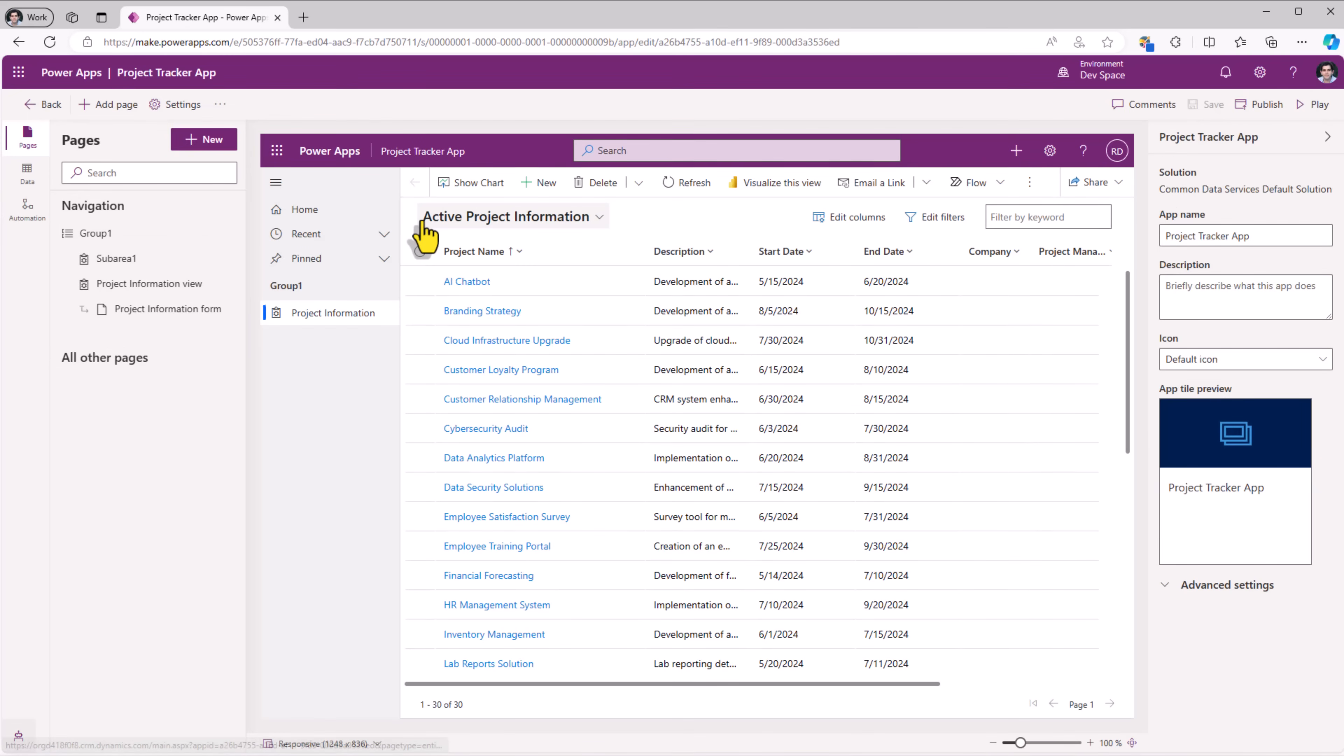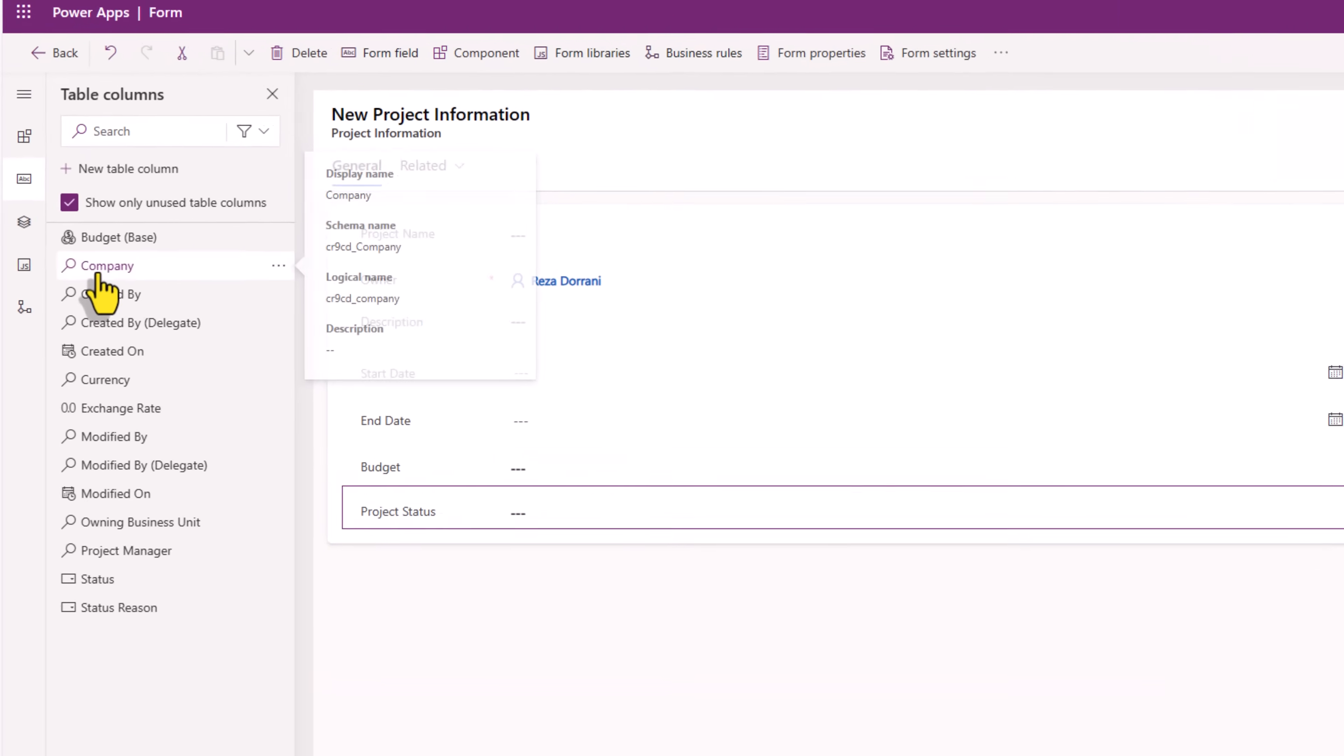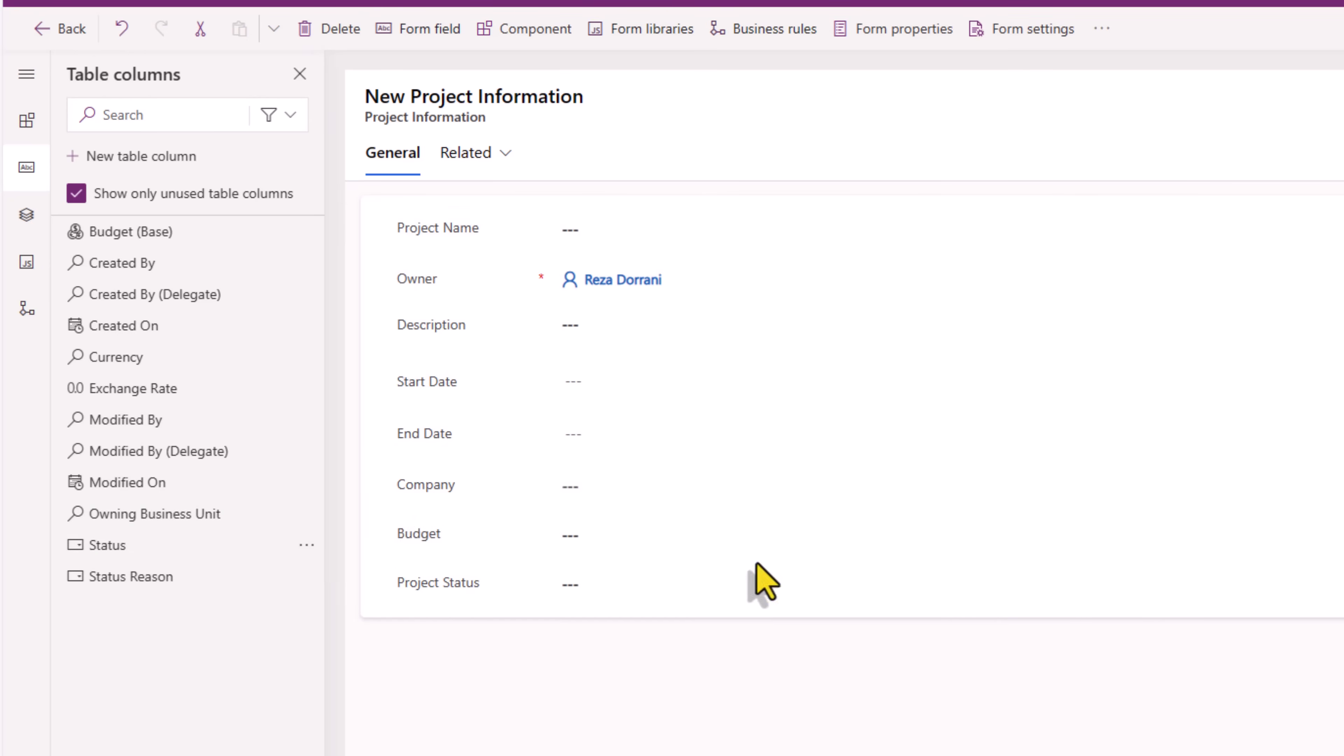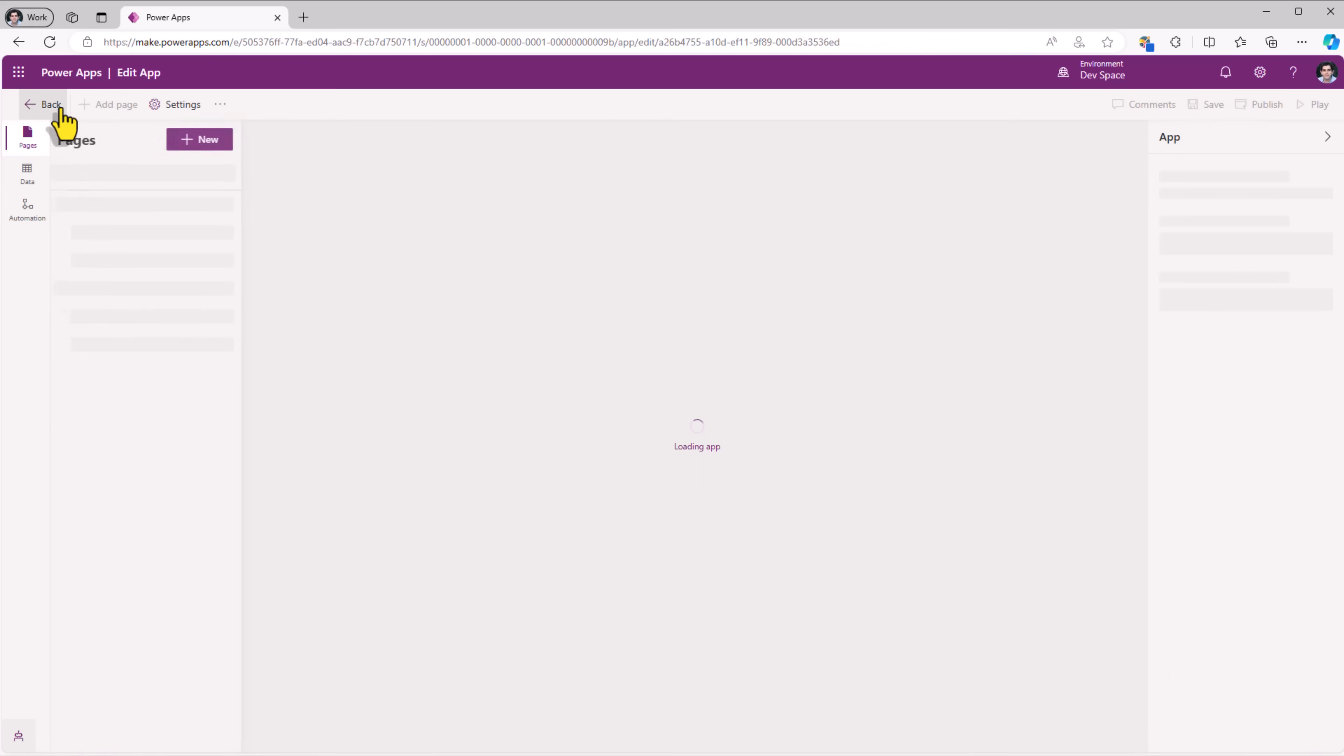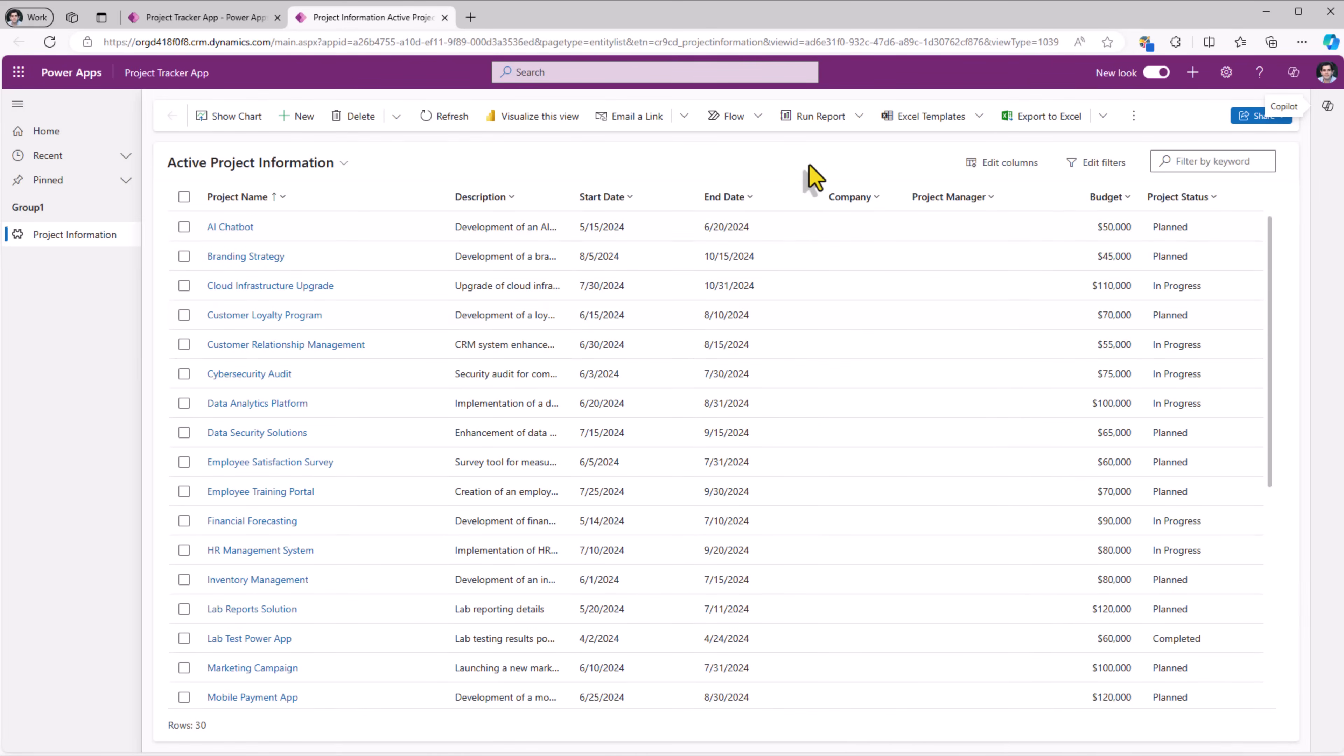The user has the option to select the name of a project. This will take us to the main form. This form as well, I can edit. I would like to add the company lookup column and project manager lookup column. Save and publish. Click back. My application is ready. I can click publish and play the app. This is a model driven power app.